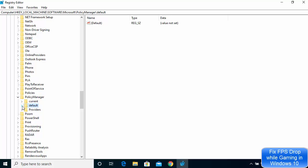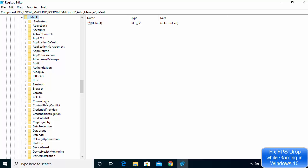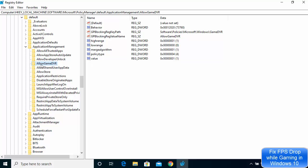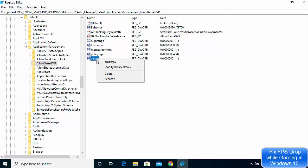Expand PolicyManager, then expand the Default option inside it — you will see many options here. Click on ApplicationManagement, expand it, and at the end you will see the option called Allow Game DVR. Click on it and on the right-hand side find the last entry named Value.